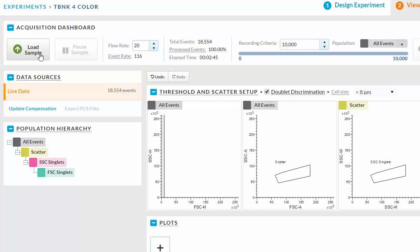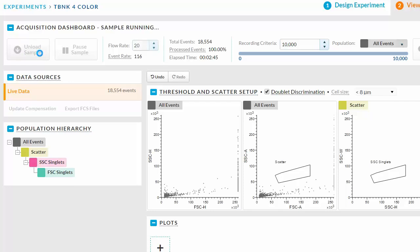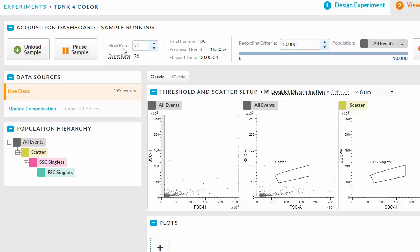Place your pre-sort sample on the instrument and click Load Sample. While the sample is running, adjust the flow rate as needed.